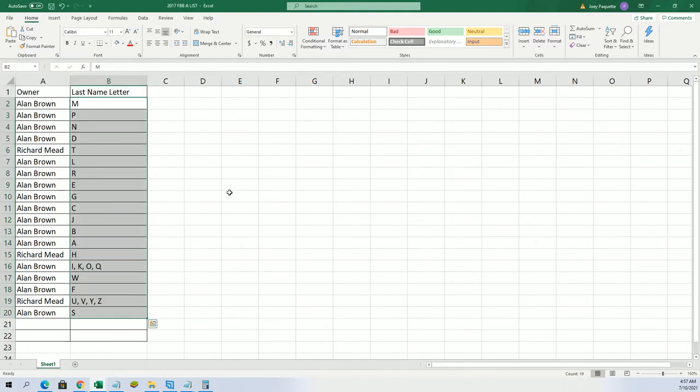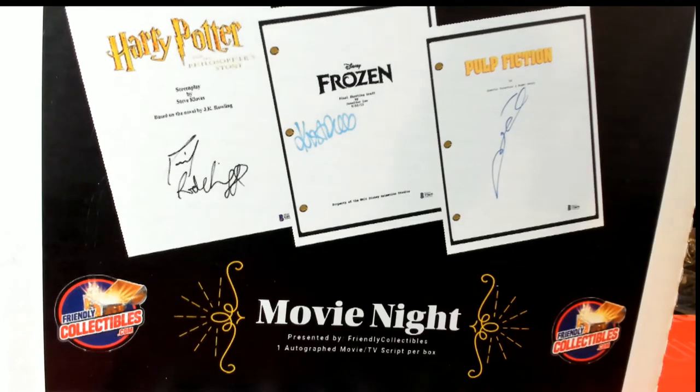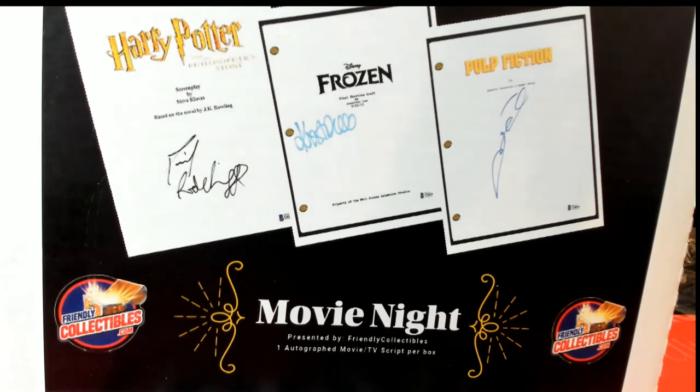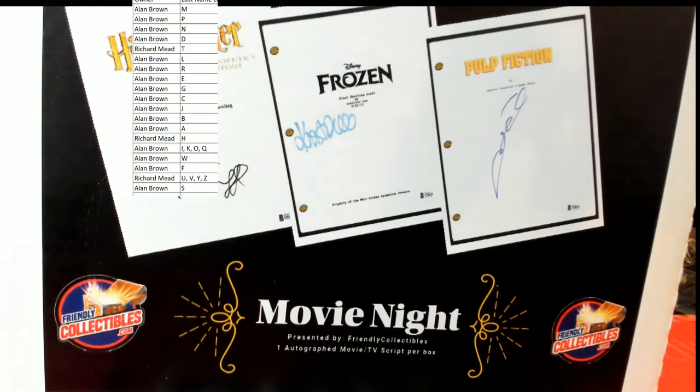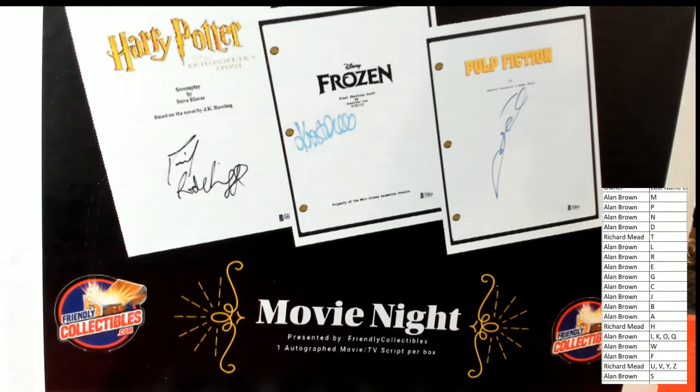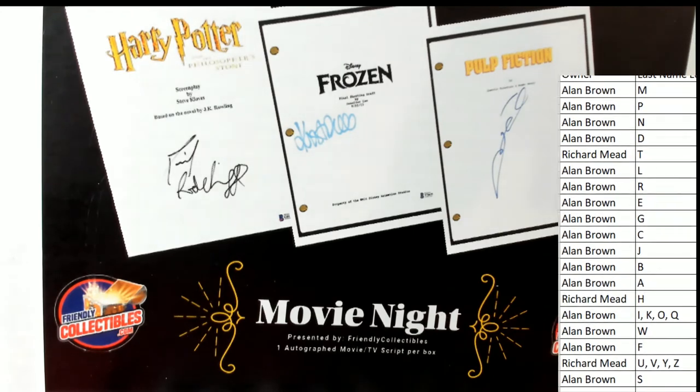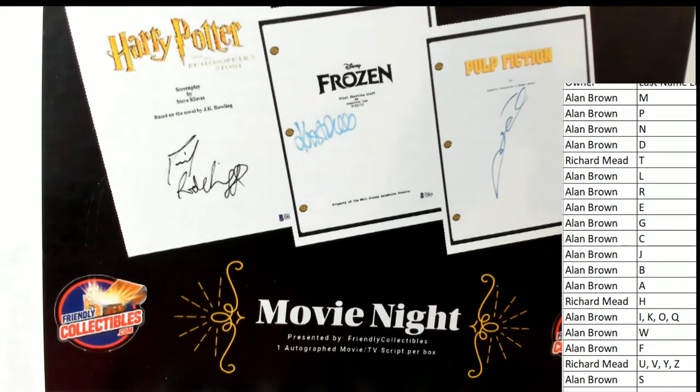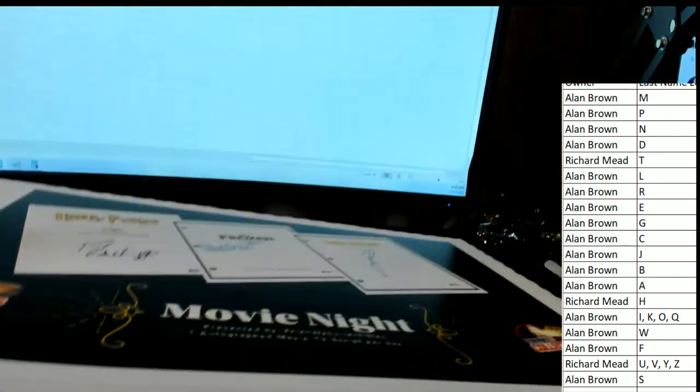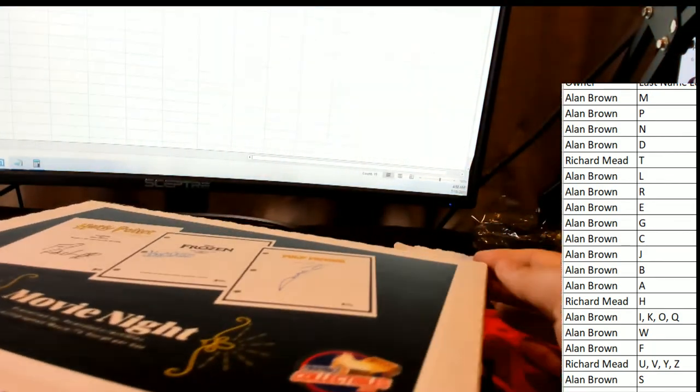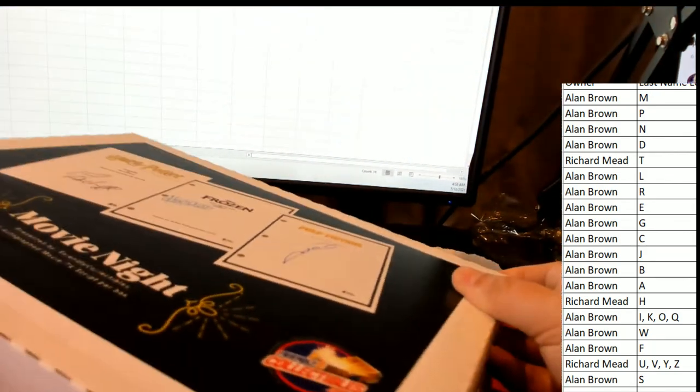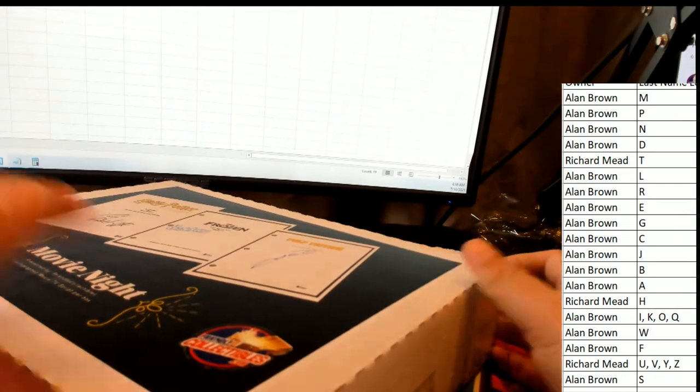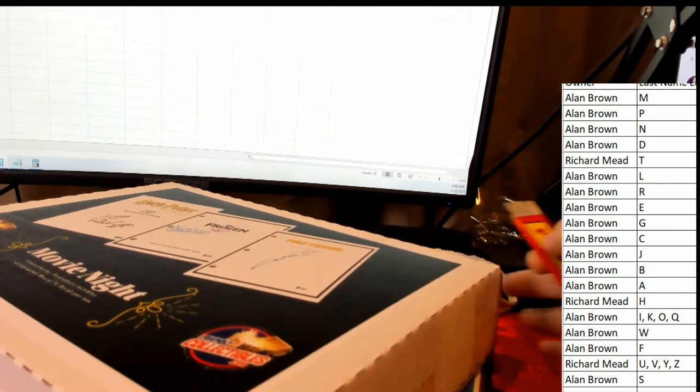Now you can see your last name letter initial in the box. Good luck! Let's get a big hit coming out of here in movie night.